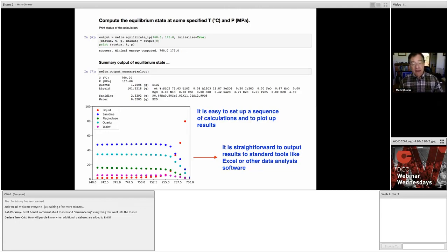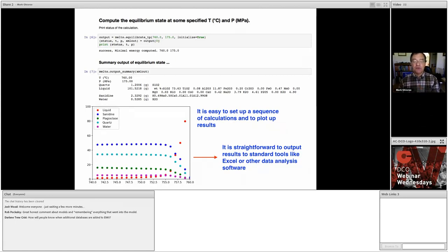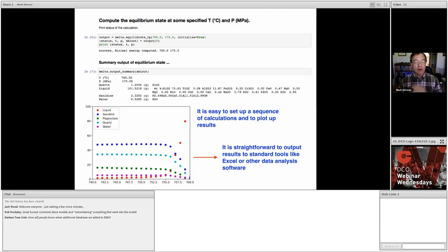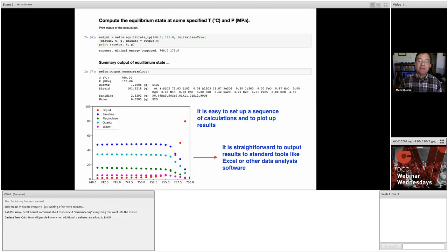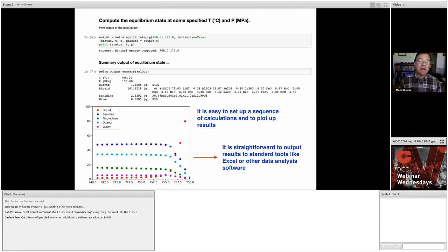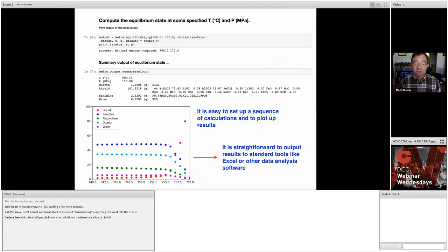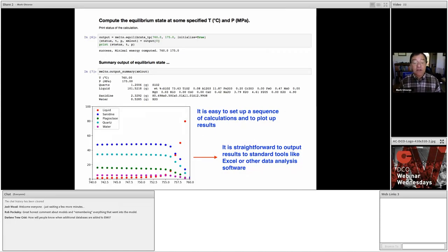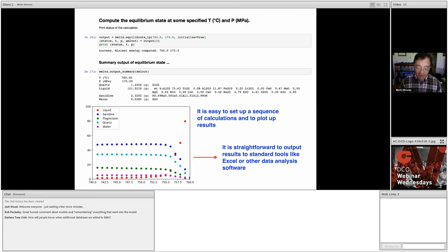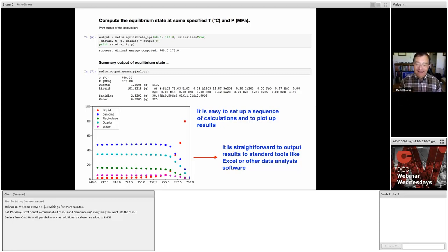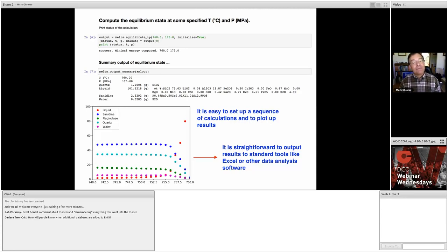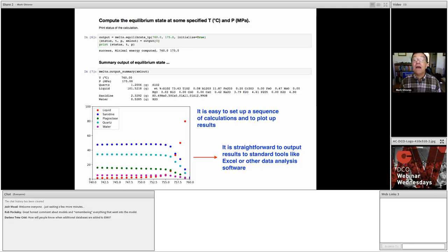And not only are the results plotted up - and you can plot any results you wish, actually - but not only are the results plotted up, but they are output to a standard Excel file. Because I realize that no matter how much I rail against the use of Excel, people like Excel, and they want their output to appear in Excel so that they can work with it. So those are three examples of what you can currently do with the Enki project infrastructure.